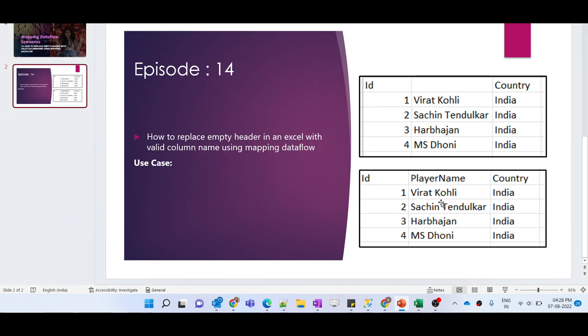This time we did not use the filter transformation. Instead, we defined the range in the Excel dataset by providing the starting position and letting it auto-detect the end position, and we were able to get the desired output. That's it for this video — this was a simple use case but it comes up in real scenarios. I hope you liked the content. Please support the channel by hitting the like button, subscribe if you haven't, and hit the bell icon to get notifications. Thank you!